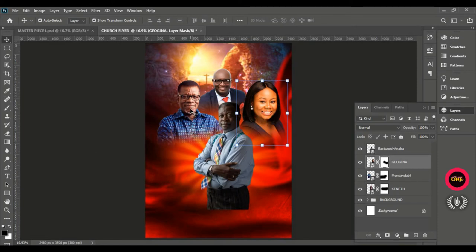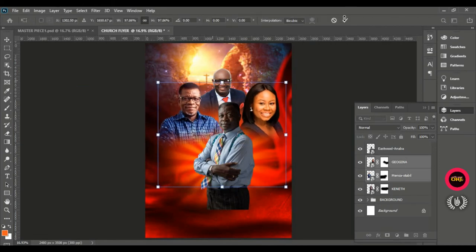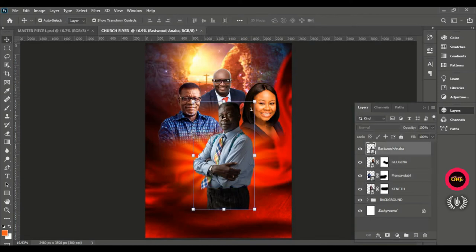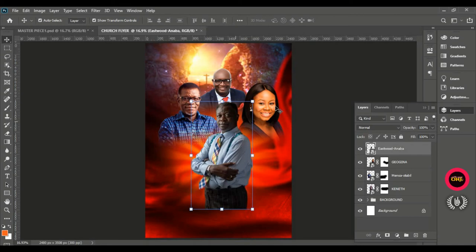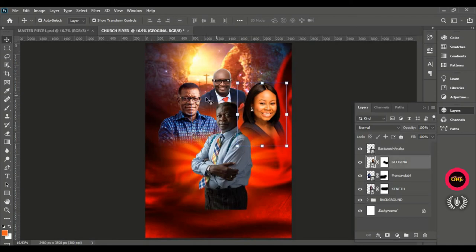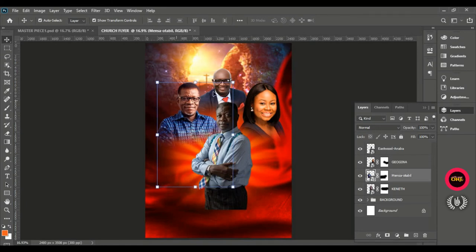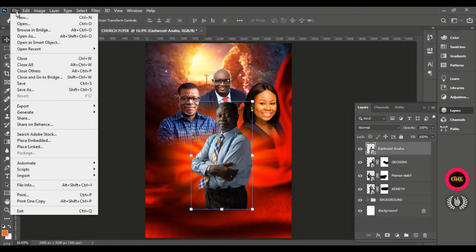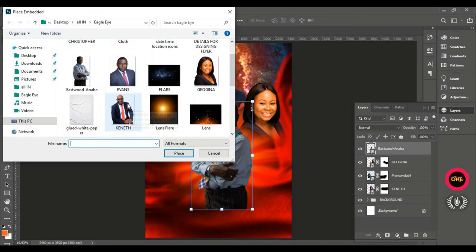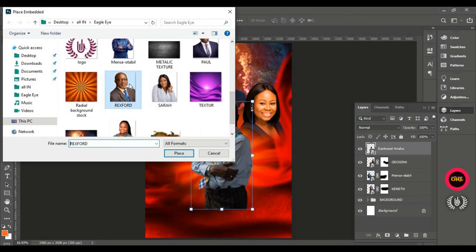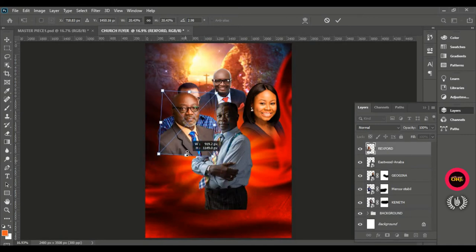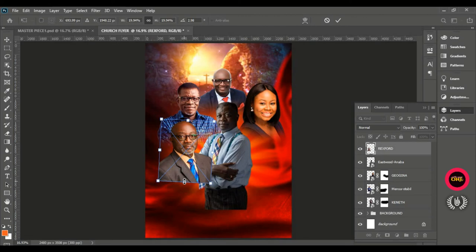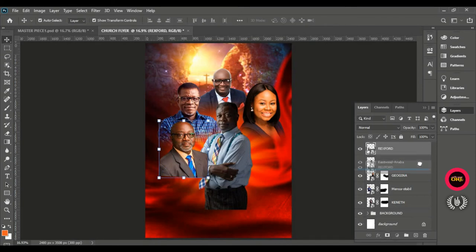Select both figures and reduce the size a bit. Making adjustments and pushing them to their respective sides — just wanting some part of their bodies showing. Go to File, Place Embedded, and bring in the next man of God — Rexford. Reduce the size a bit and tilt it to straighten him. His image should be smaller than Pastor Mensa's. Give him a layer mask and drag the layer downwards so he is behind the first man of God.